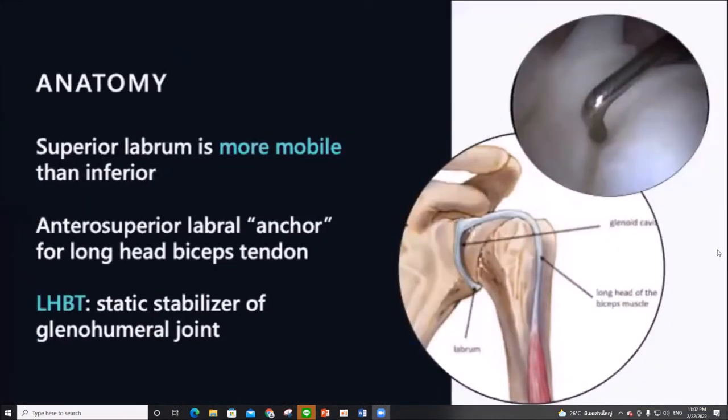Just a quick review on anatomy. The superior labrum is more mobile than the inferior labrum and acts like the anchor of the biceps tendon. Some studies show that the long head biceps tendon plays a role as a static stabilizer of the glenohumeral joint.